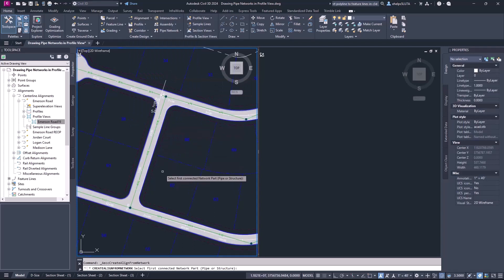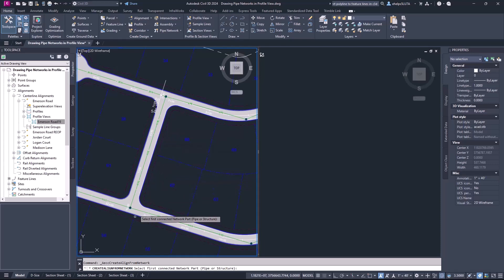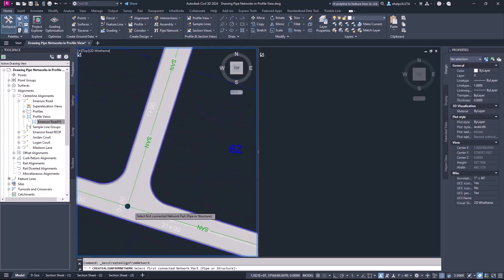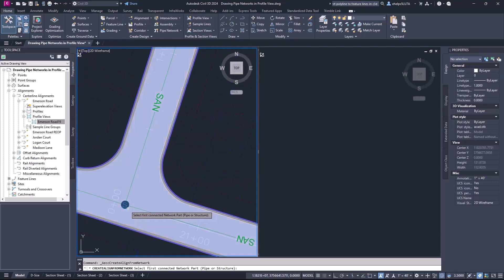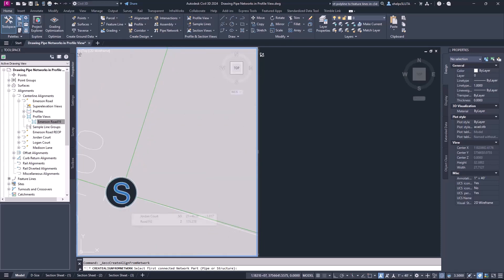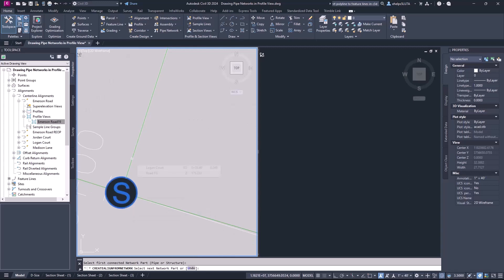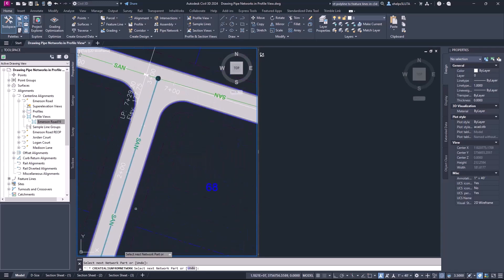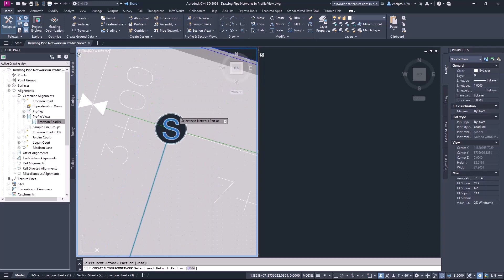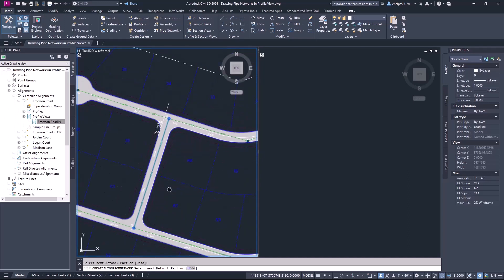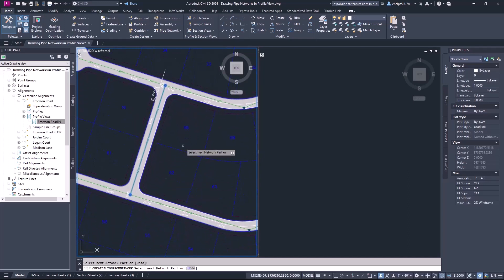It is now prompting me to select the first connected network part, pipe or structure. I'm going to go ahead and select this manhole structure, then the next pipe, and then this manhole up here — and those are the three that I'm going to choose to show.